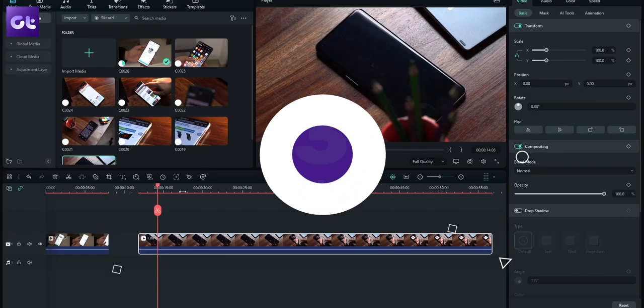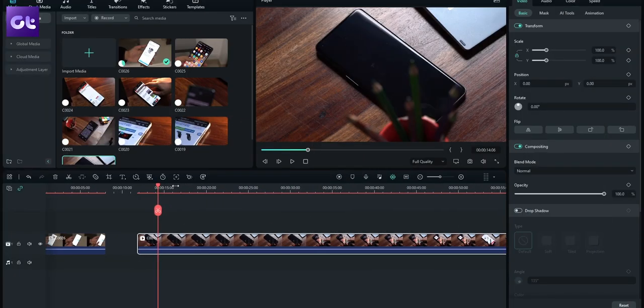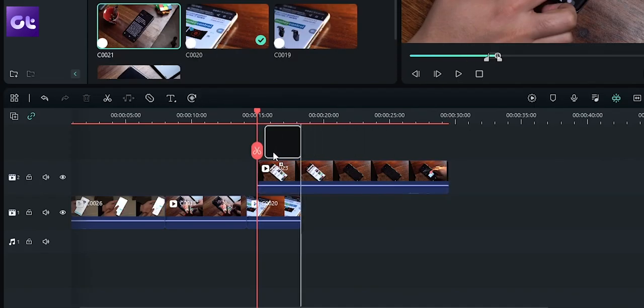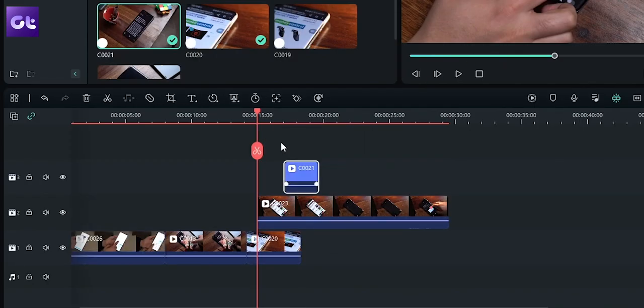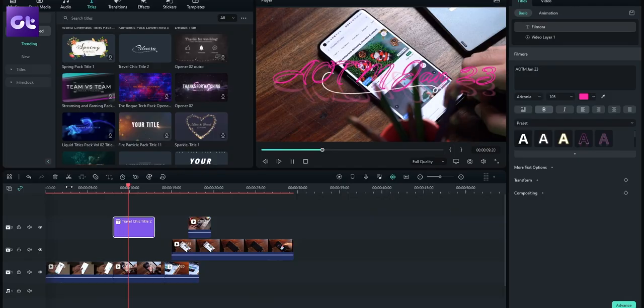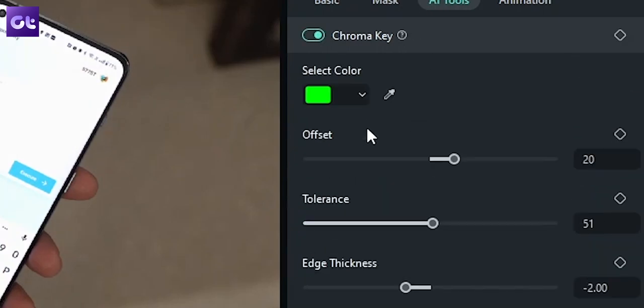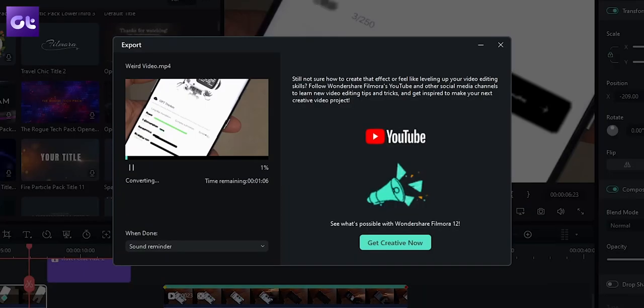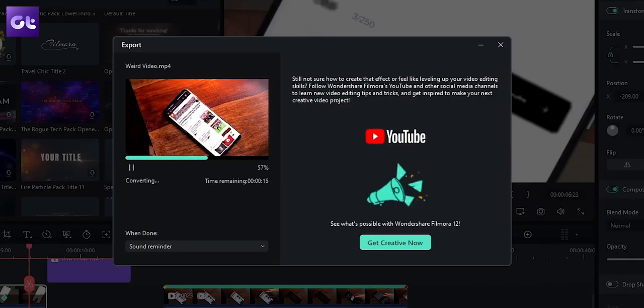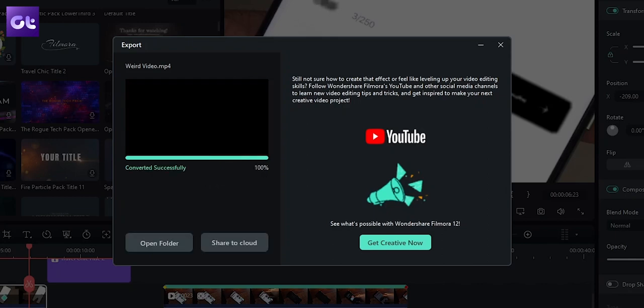Next up is a familiar name — Filmora from Wondershare. This app is available for Android and iOS, but the Windows version has the most features. The interface is simple and intuitive, making it easy for anyone to make videos. It's one of the rare softwares offering multi-track timeline view without making it complicated. You get 4K resolution support, advanced keyframing, and green screen effects. The only caveat is that the free version places a watermark on the rendered video.